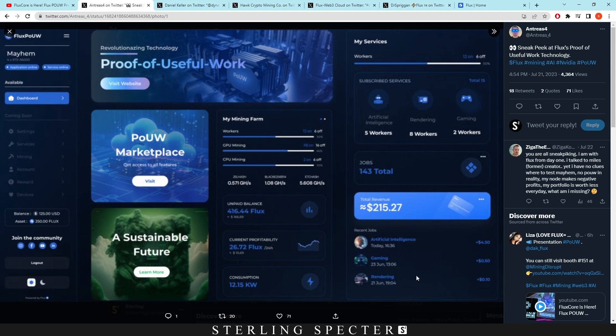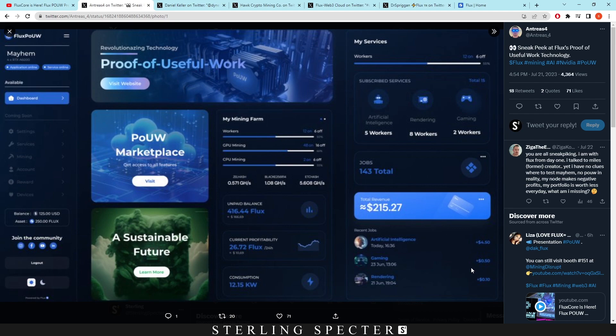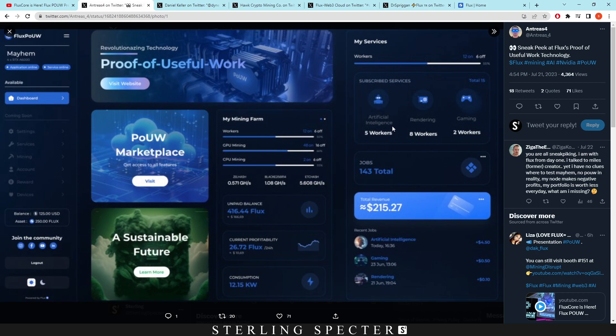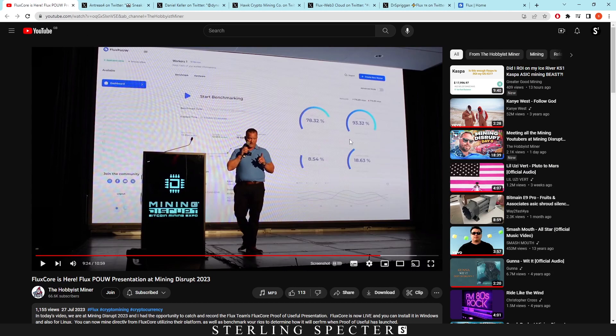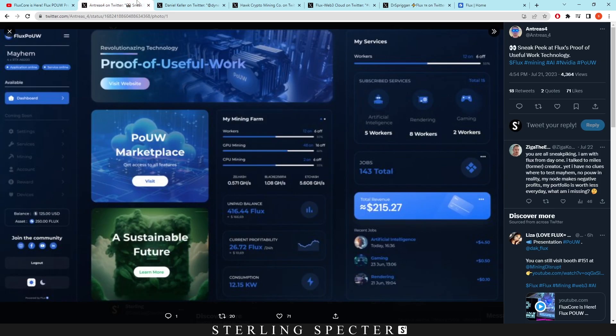And it says here artificial intelligence, gaming, and rendering. So these are jobs that this computer or this farm has actually completed on the network and this is the rewards for them. I don't believe parallel assets will be part of those rewards, that's one of the questions I'd like to ask them. And then up here they said subscribe services: artificial intelligence, rendering, and gaming. So there's certain workers allocated to these things. Maybe you have 12 workers here which you put on various different things depending on what kind of benchmarks you get. So if you get good benchmarks you can put them onto artificial intelligence, maybe if it's less you put them on rendering, and less you put on gaming.